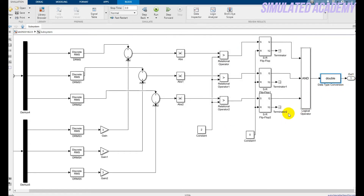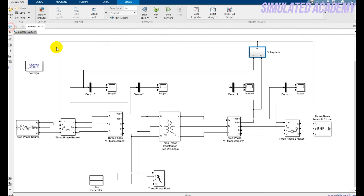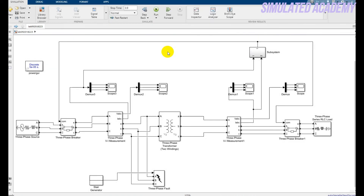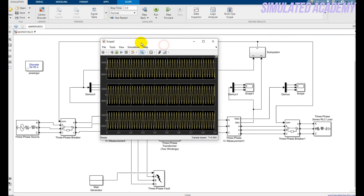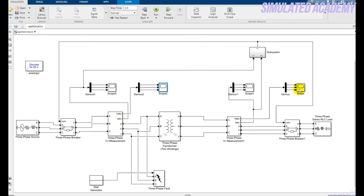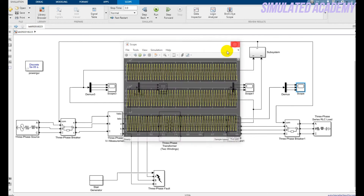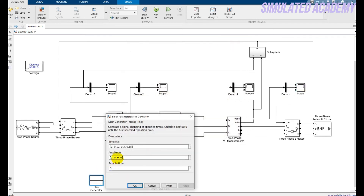The output is connected to both relay circuit breakers. The simulation runs for 0.9 seconds. After running, we can see the primary current, primary voltage, secondary voltage — all three phases have the same magnitude and phase difference, confirming normal operation with no fault.